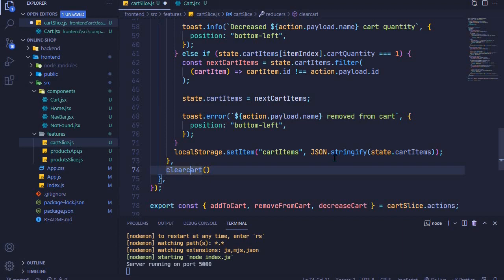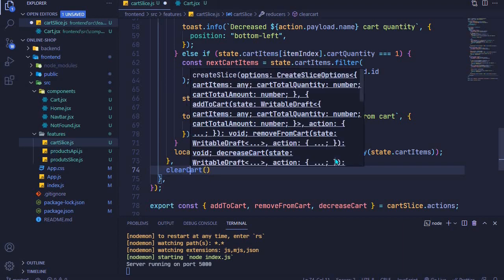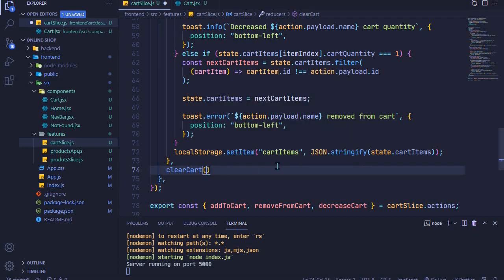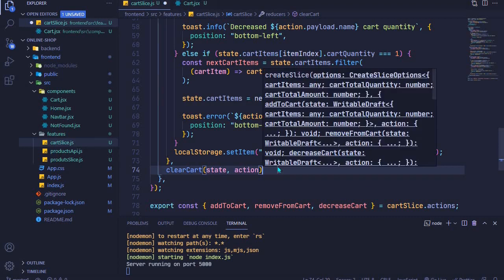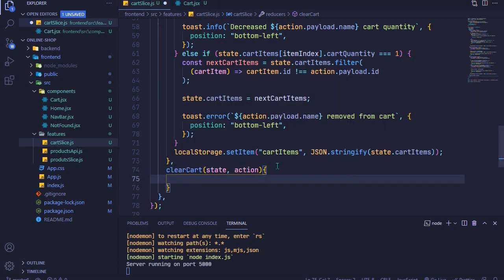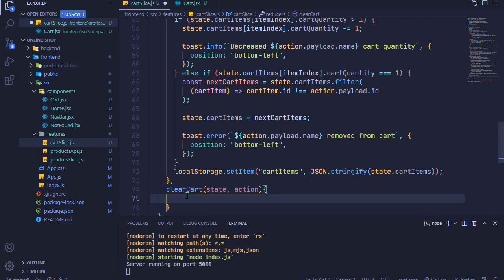Right here we have clear cart, and for this one we have access to state and action. We will be able to clear our cart by setting an empty array to our cart items.